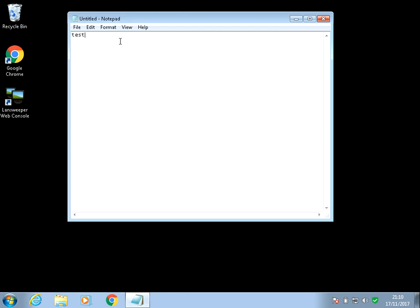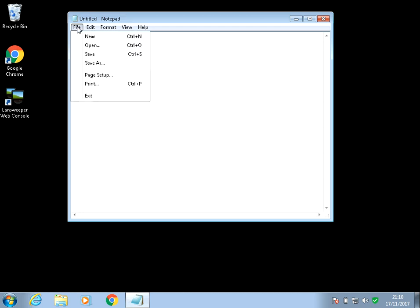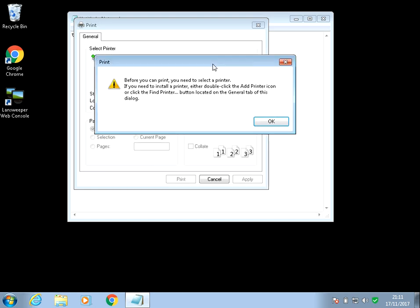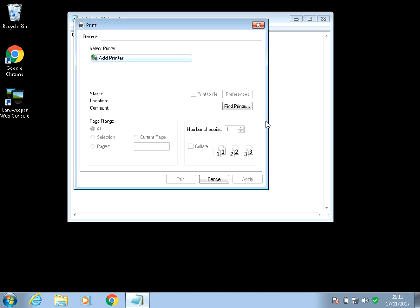Okay, so when the spooler service stops, you will not be able to print anything from your machine. So for example, here in Notepad, if I go File and Print, you'll get an error message, typically one like this, or another one might say print spooler service is not started. Also here you can see there are no printers listed.